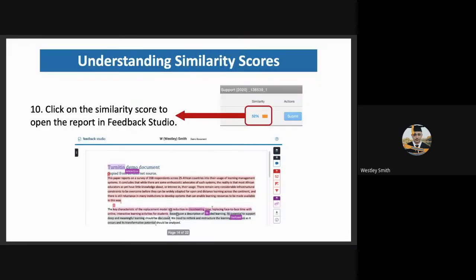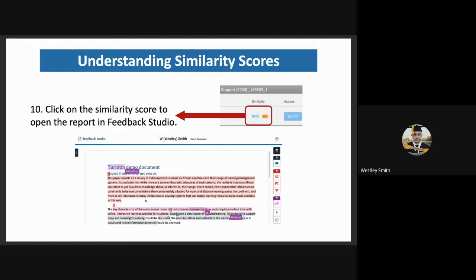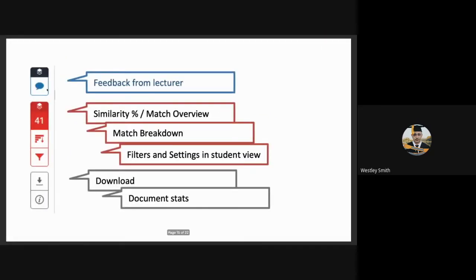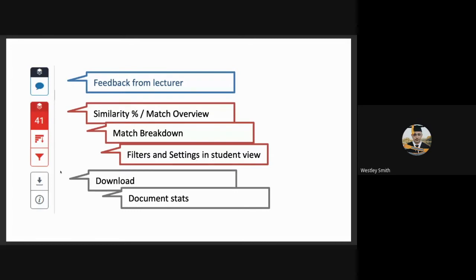Now, understanding the similarity score. Students will need to click on the similarity score to bring them to the feedback studio. This tends to become very overwhelming, as there are many colors, everything is highlighted. But the main focus here to understand all of this, are these little blocks down here to the right. The blue block is usually feedback from the lecturer. The red blocks are the similarity or match overview. The match breakdown and the filters and settings in student view. There's usually a little purple block as well between the grey and the red. This is for language editing. And the grey is for downloading and document stats.